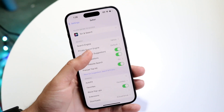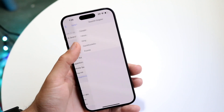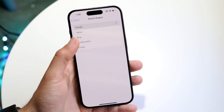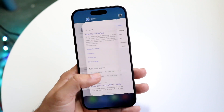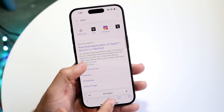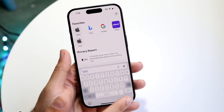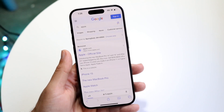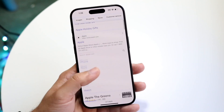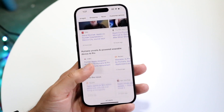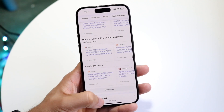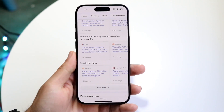You can just keep changing the search engine to whichever one you want. So if you want to change it back to Google, you can just go back and click on Google, and it'll change it back. That's basically how it's done — it's a super basic process.